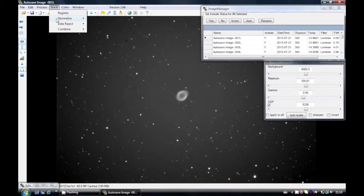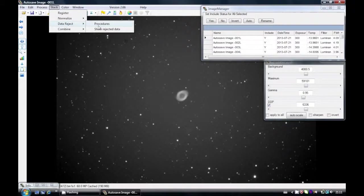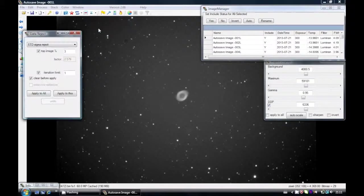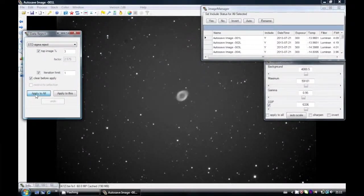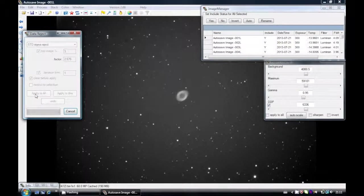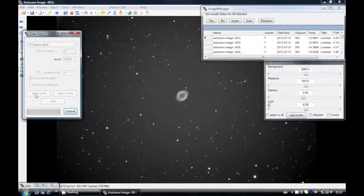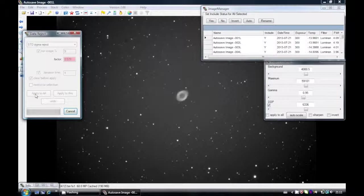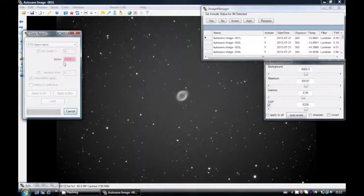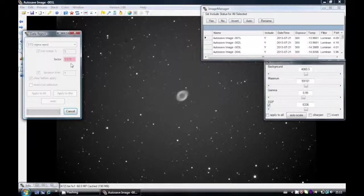This is where the magic of CCD Stack happens. So here we're going to do a Sigma Reject. I'm going to apply it to the complete stack. What it's doing here now is comparing the pixels to see the mean values of the pixels in the background.